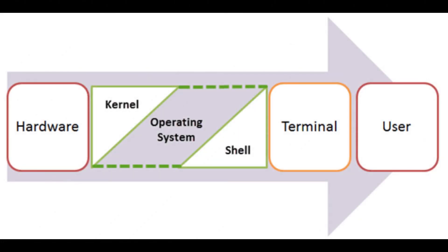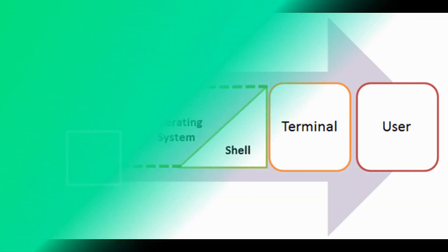Here we can see in the operating system box, the kernel is the innermost part of the operating system and the shell is the outermost layer between the hardware and the terminal user. This is the total structure of the operating system between the hardware and the user.